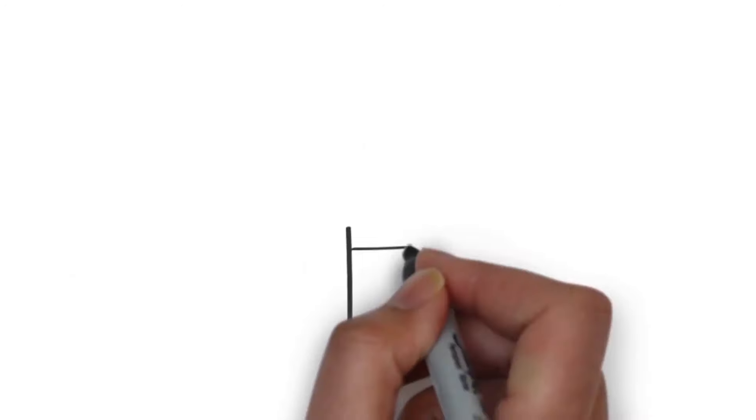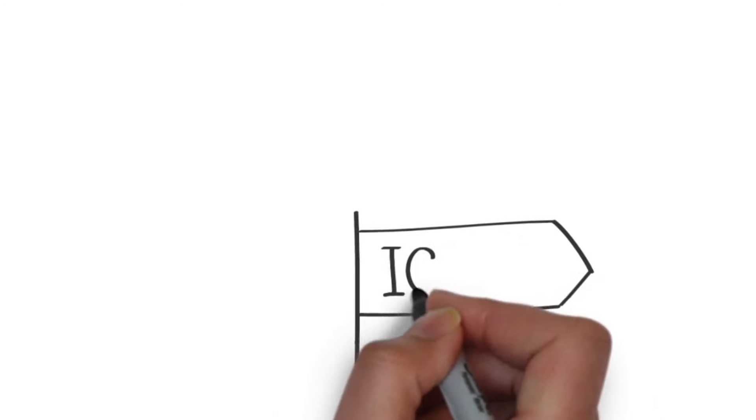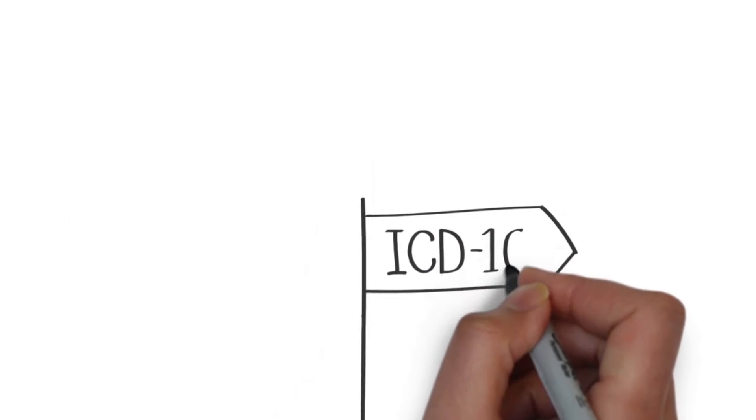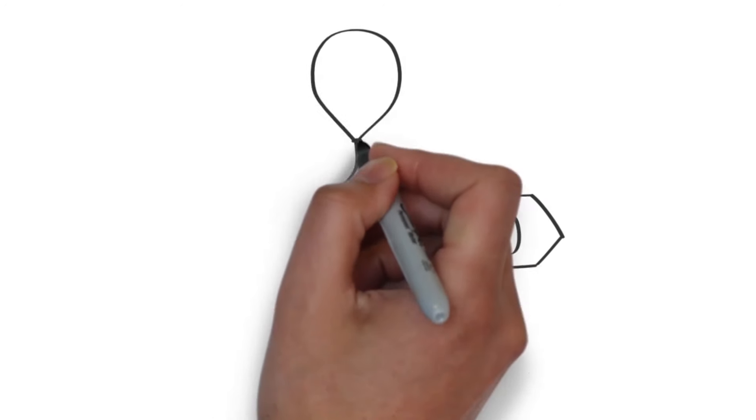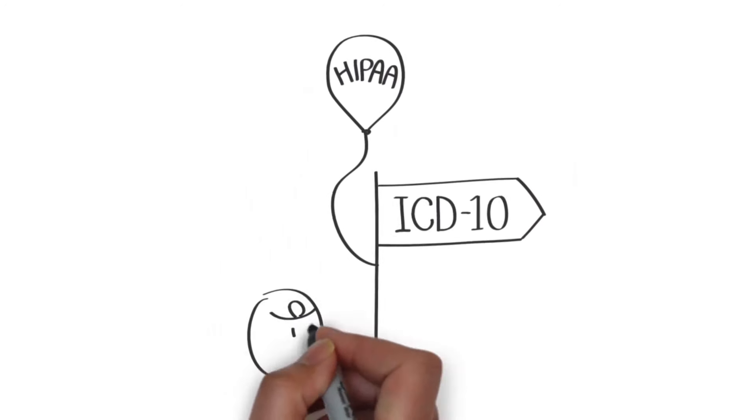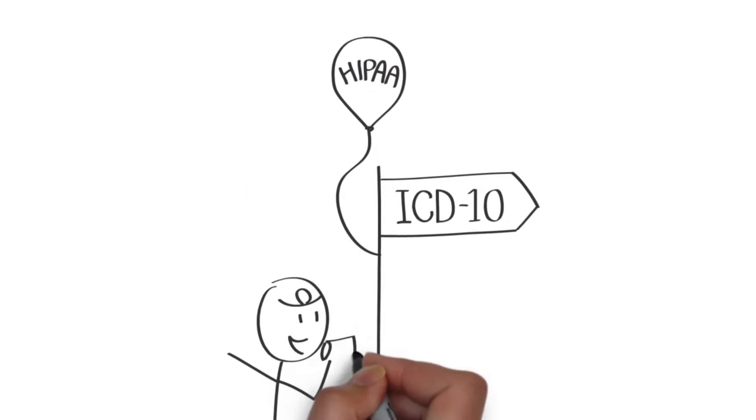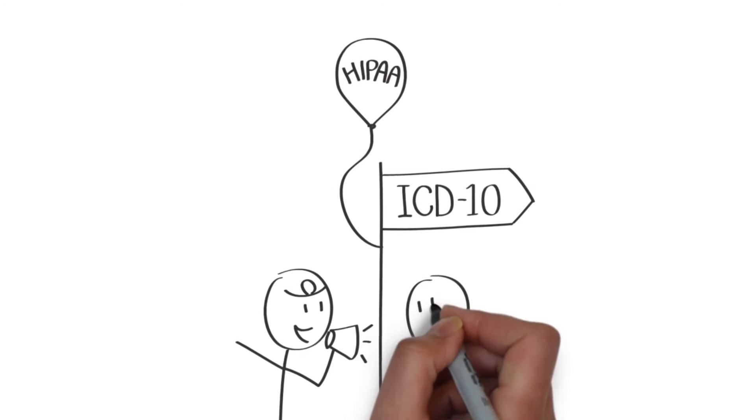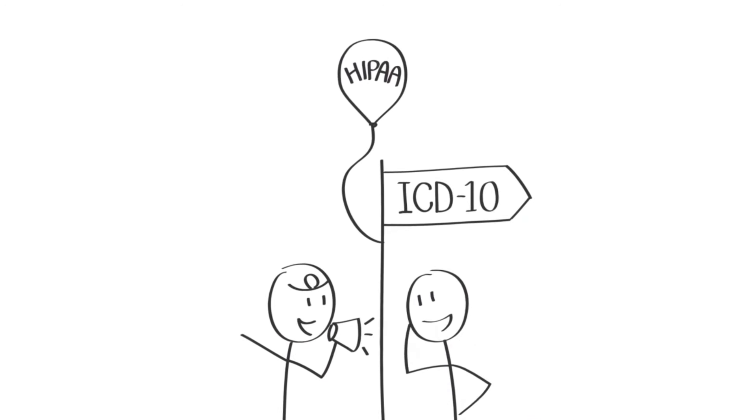And guess what law requires us to move to ICD-10? HIPAA. And you just thought HIPAA meant you couldn't tell your neighbor about your patient's nasty rash.